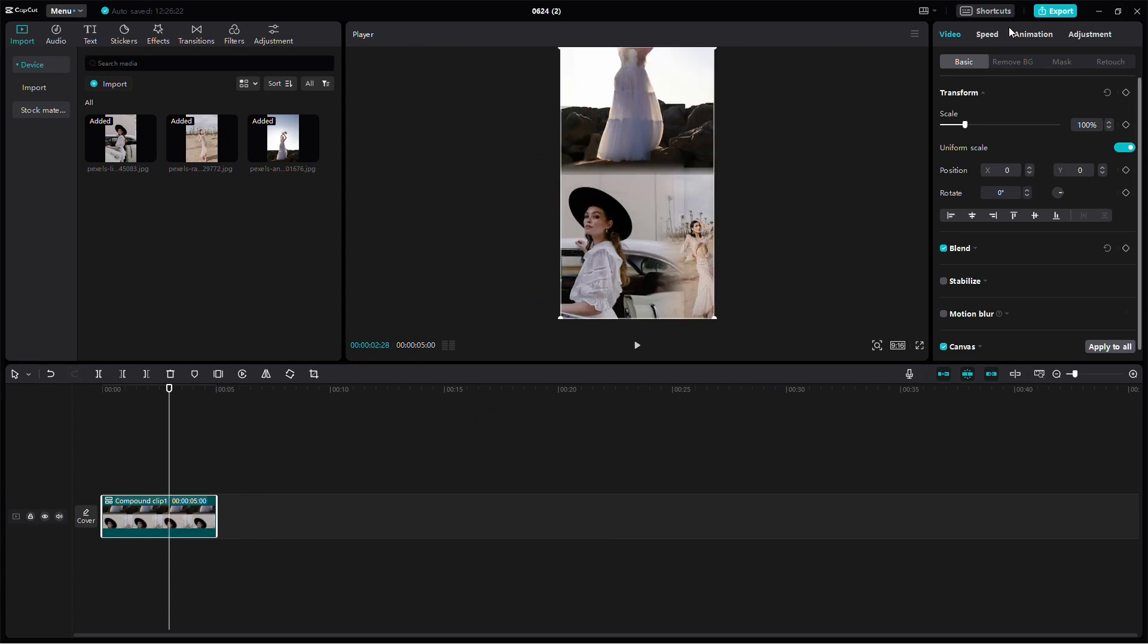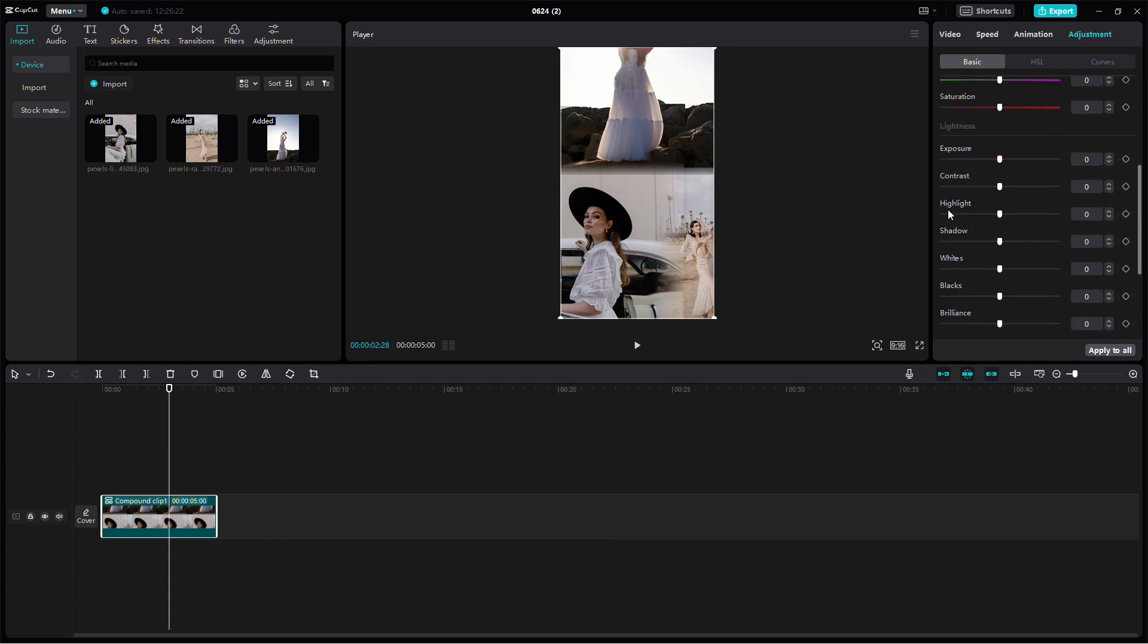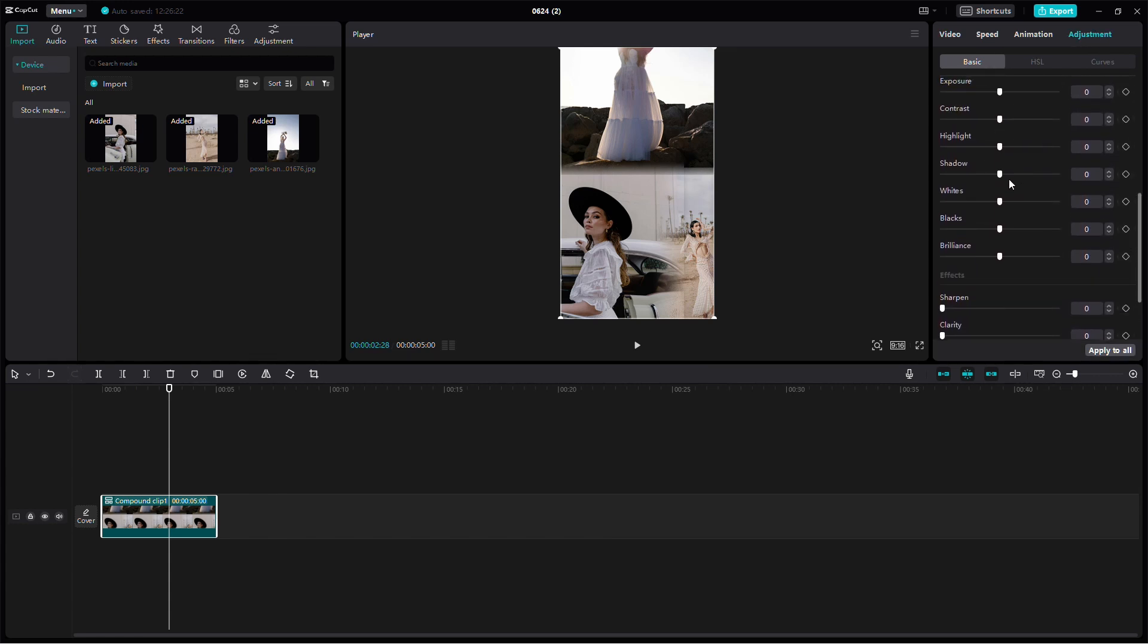Go to the basic settings and adjust the brightness, contrast, and shadows to make your collage stand out. You can tweak these settings until you're happy with the look.